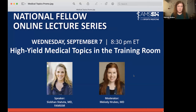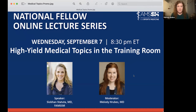Welcome to the National Fellow Online Lecture Series. Today's topic is high-yield medical topics in the training room. My name is Melody Rubish — that's how you pronounce my last name — and I have the honor of moderating for the amazing Siobhan — that's how you pronounce her first name — Statuta.